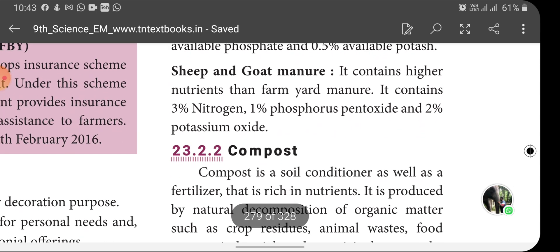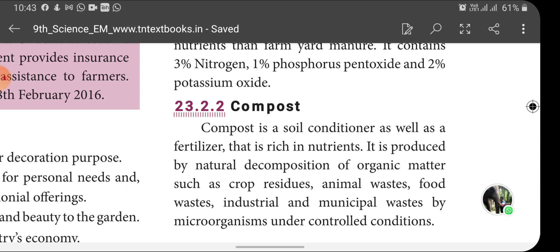Compost is a soil conditioner as well as a fertilizer that is rich in nutrients. It is produced by natural decomposition of organic matter such as crop residues, animal waste, food waste, industrial and municipal waste by microorganisms under controlled conditions.